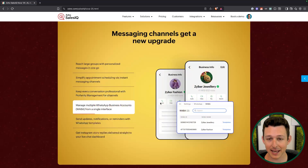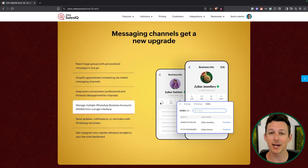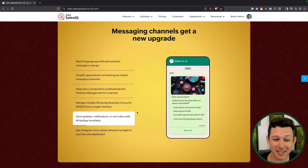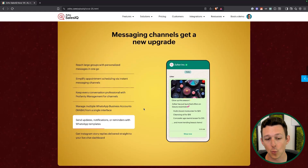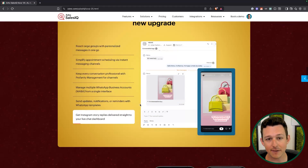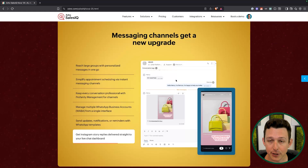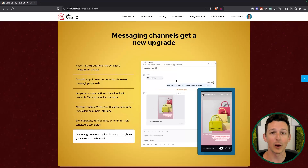You can also now do multiple business accounts from within one SalesIQ brand. So if you have a couple DBAs, maybe you sell on a few different platforms and brand differently there, you can tie in each and every one of those business accounts into SalesIQ so that you can respond and receive those messages accordingly. You can also send out updates, notifications, and reminders using WhatsApp templates — anytime we can template something and not have to come up with it from scratch each time, that's always a plus.